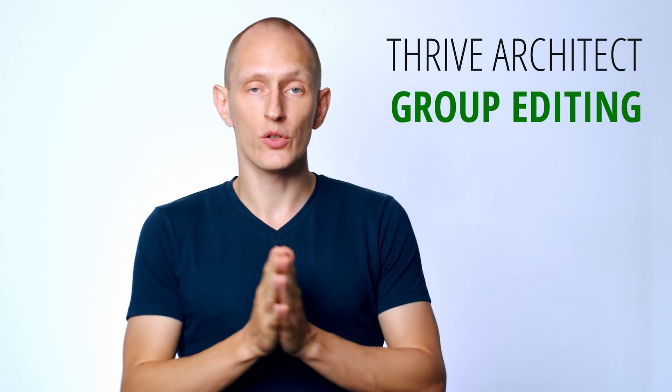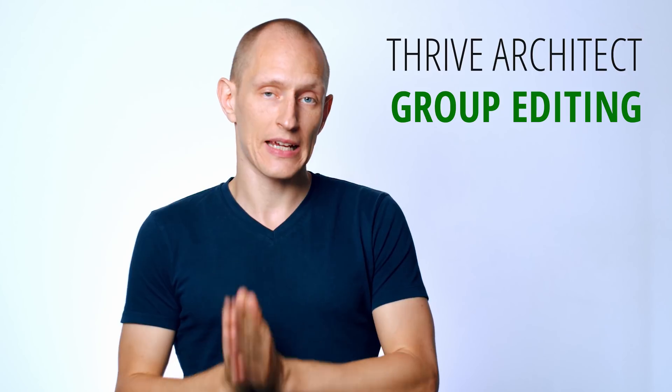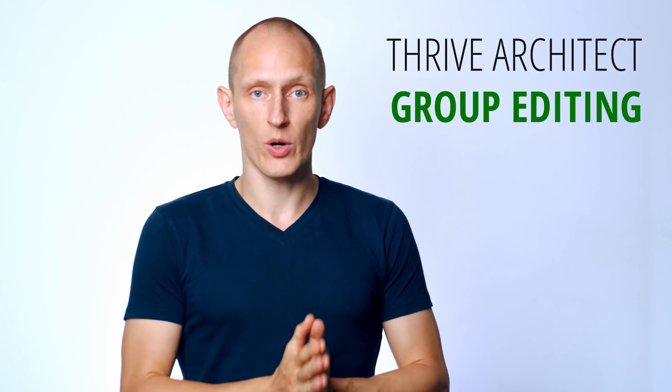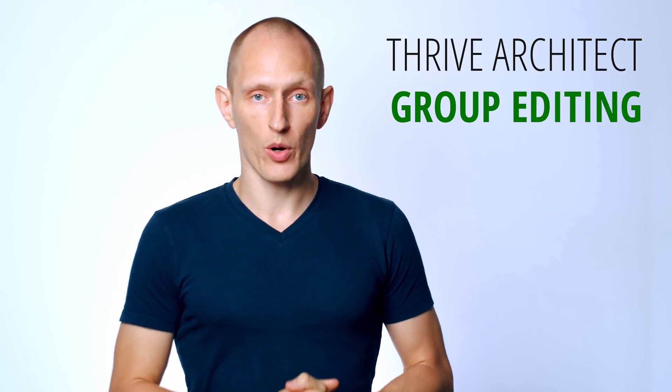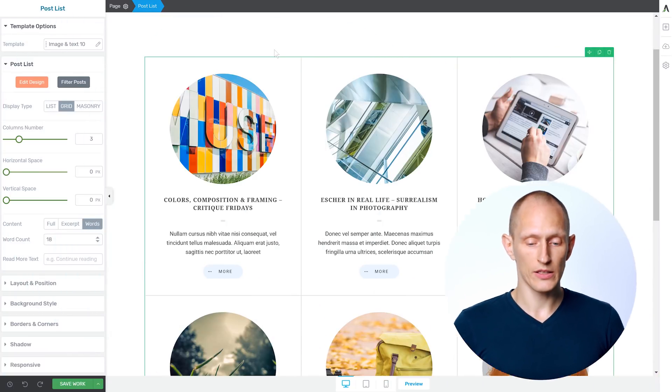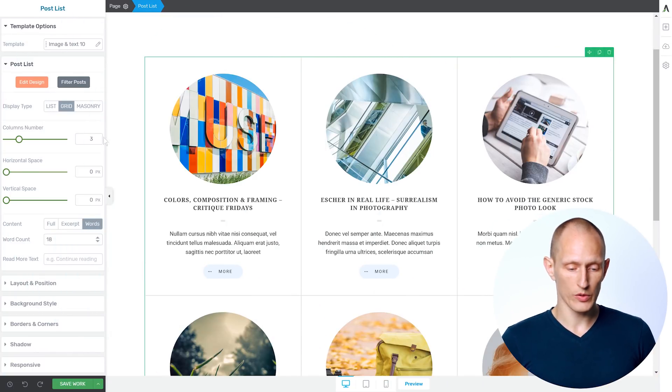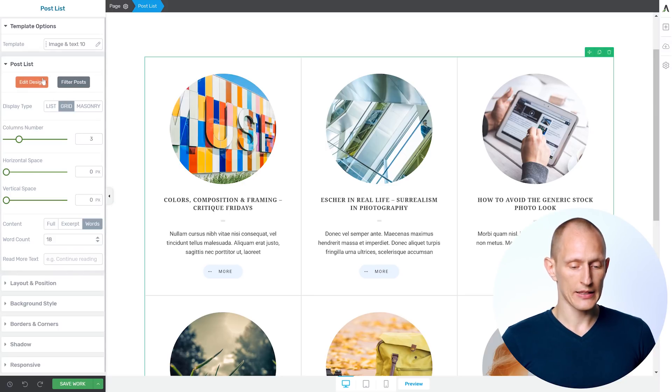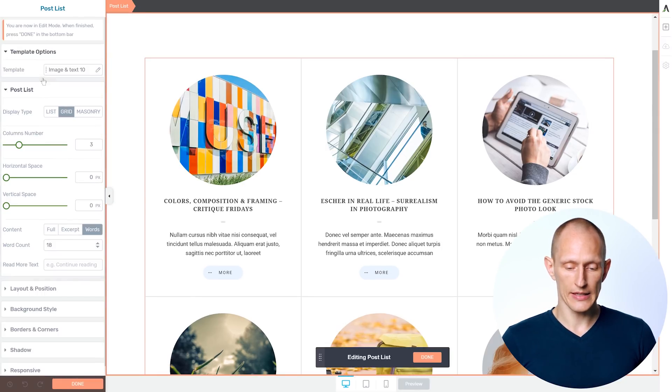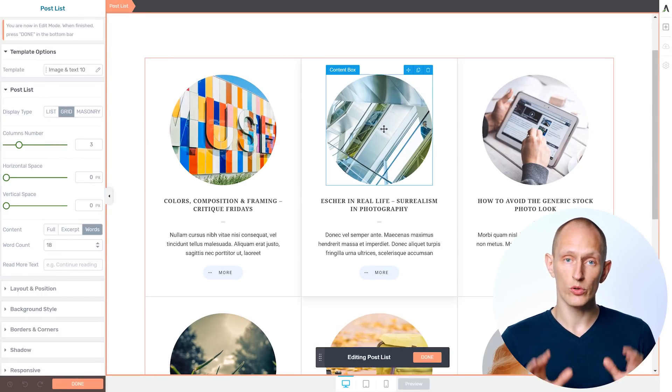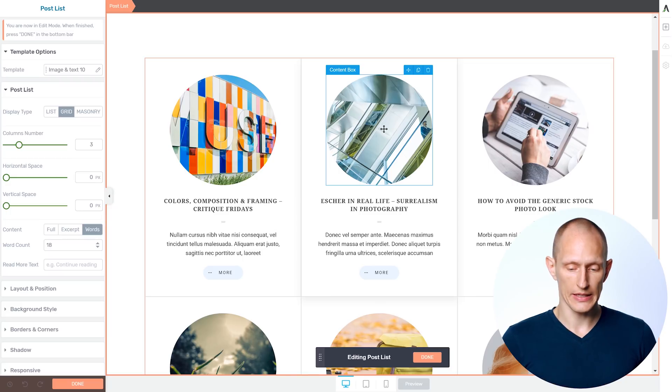Customization is quick and easy because we are using the group editing technology from Thrive Architect in our post list element. For example, if I want to edit the look of this post list right here, I select it and I click on Edit Design. And that puts me into edit mode for just this list.